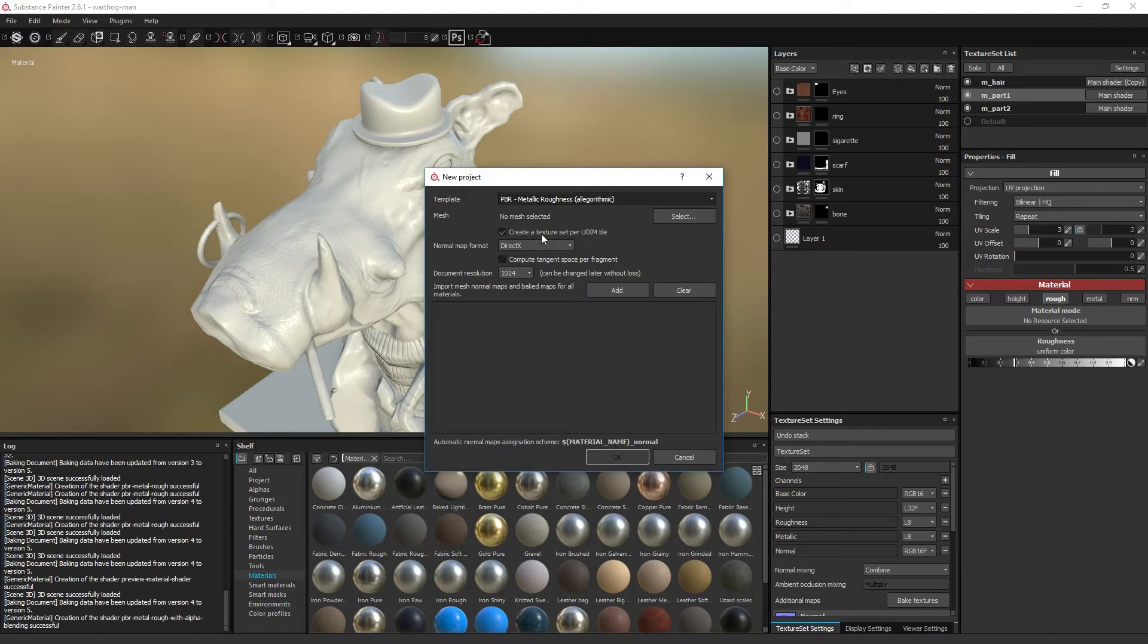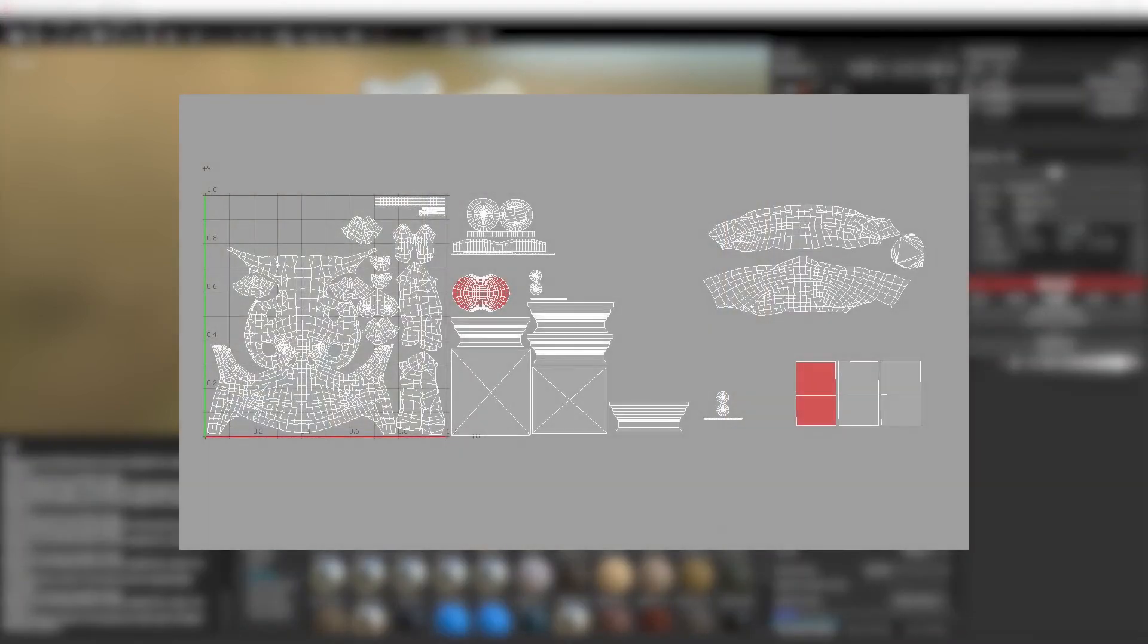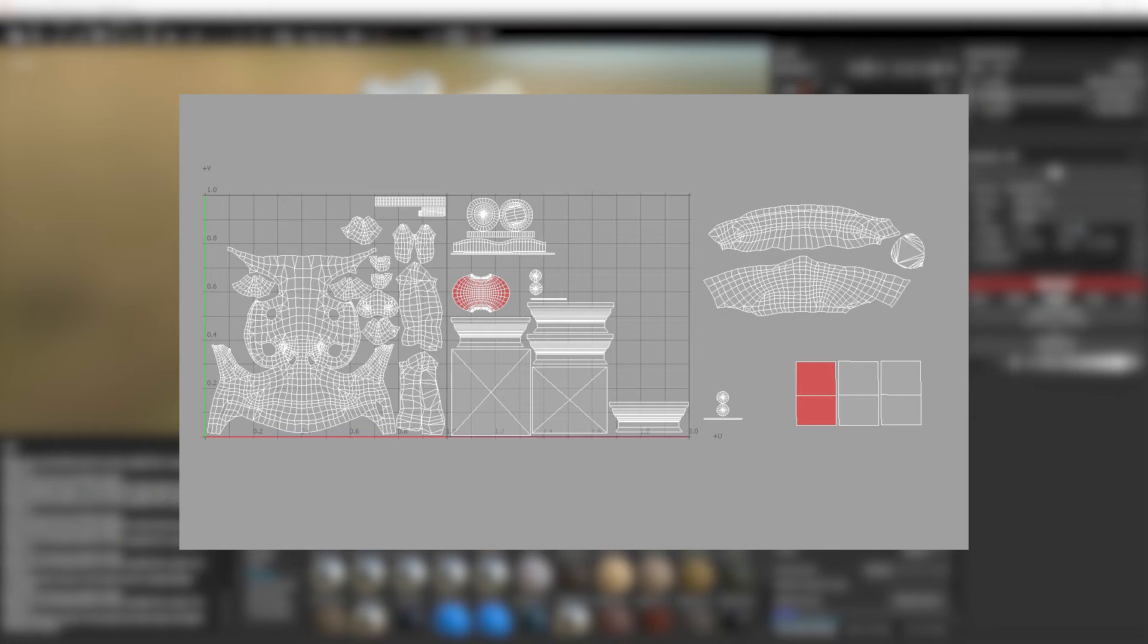Next up is the create a texture set per UDIM tile checkbox. If you don't know what UDIM is, then you are not using it and you should leave this unchecked. But to keep it short, the UDIM workflow creates additional UV ranges outside the usual single UV range.